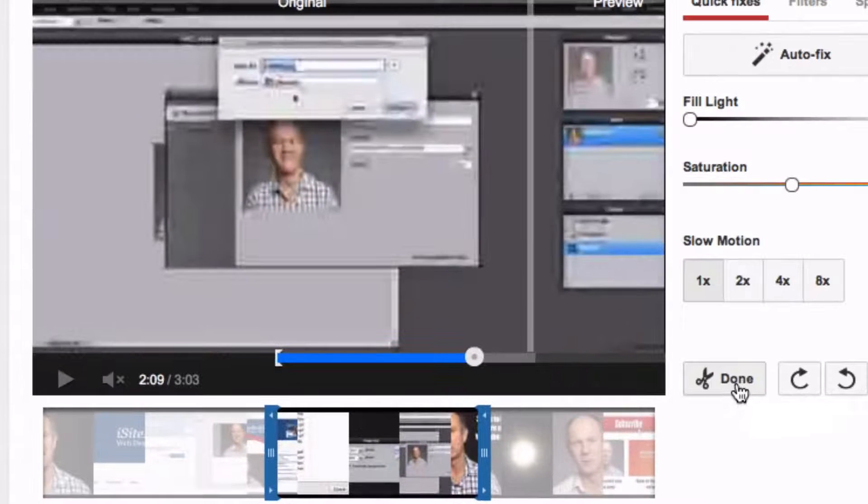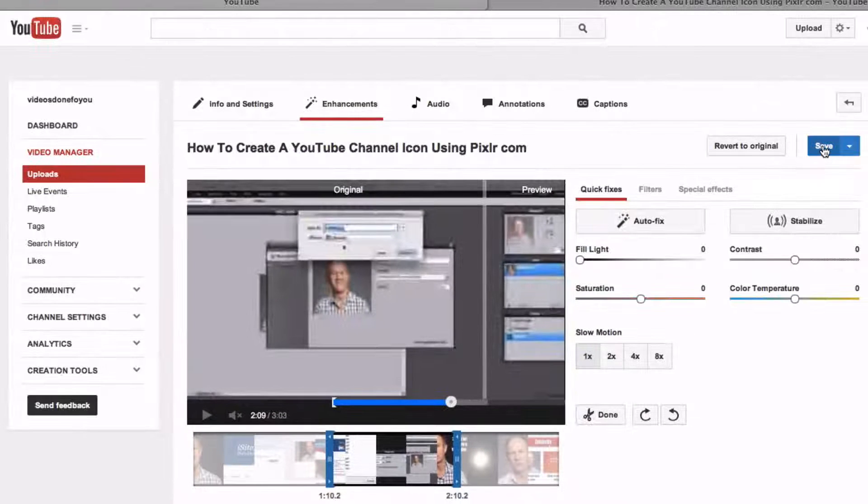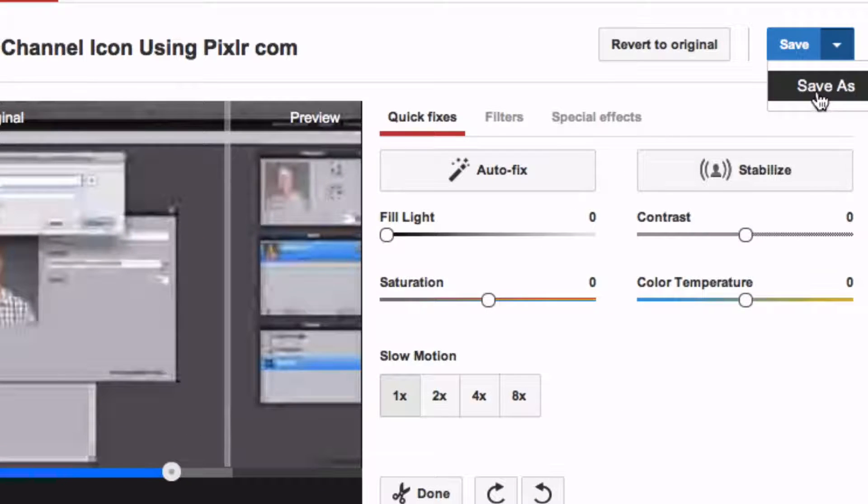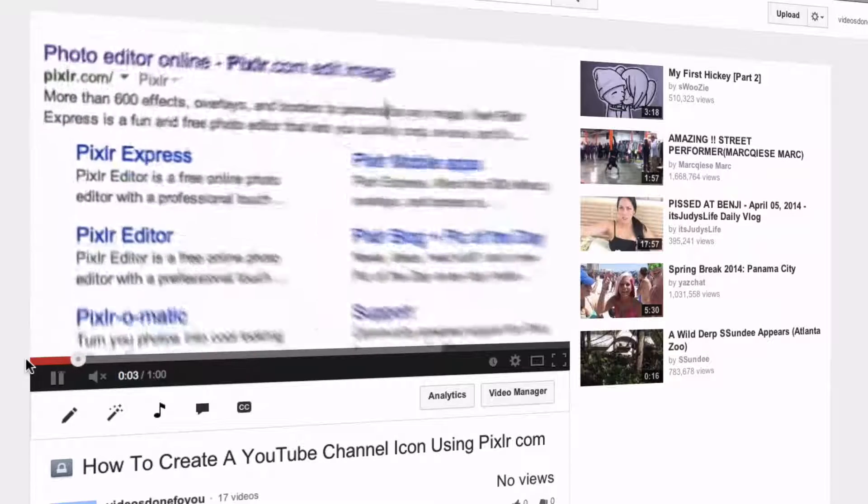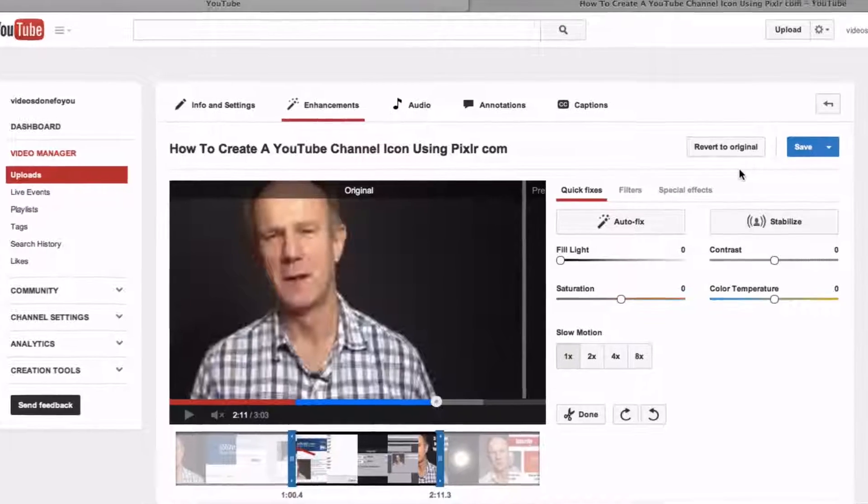Click done and click save, or you can click save as to create a new enhanced video while keeping the original video untouched.